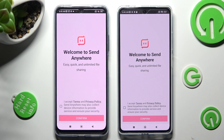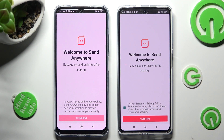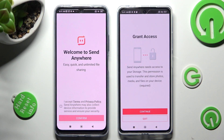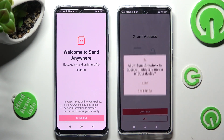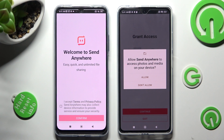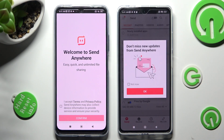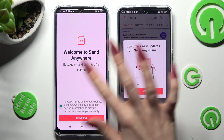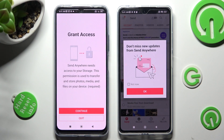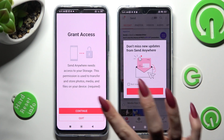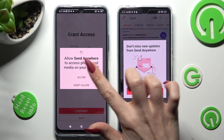In order to continue, you need to do exactly the same on both smartphones. First of all, click on I Accept, then confirm, continue, and allow. Now on the other one: I Accept, confirm, continue, allow.